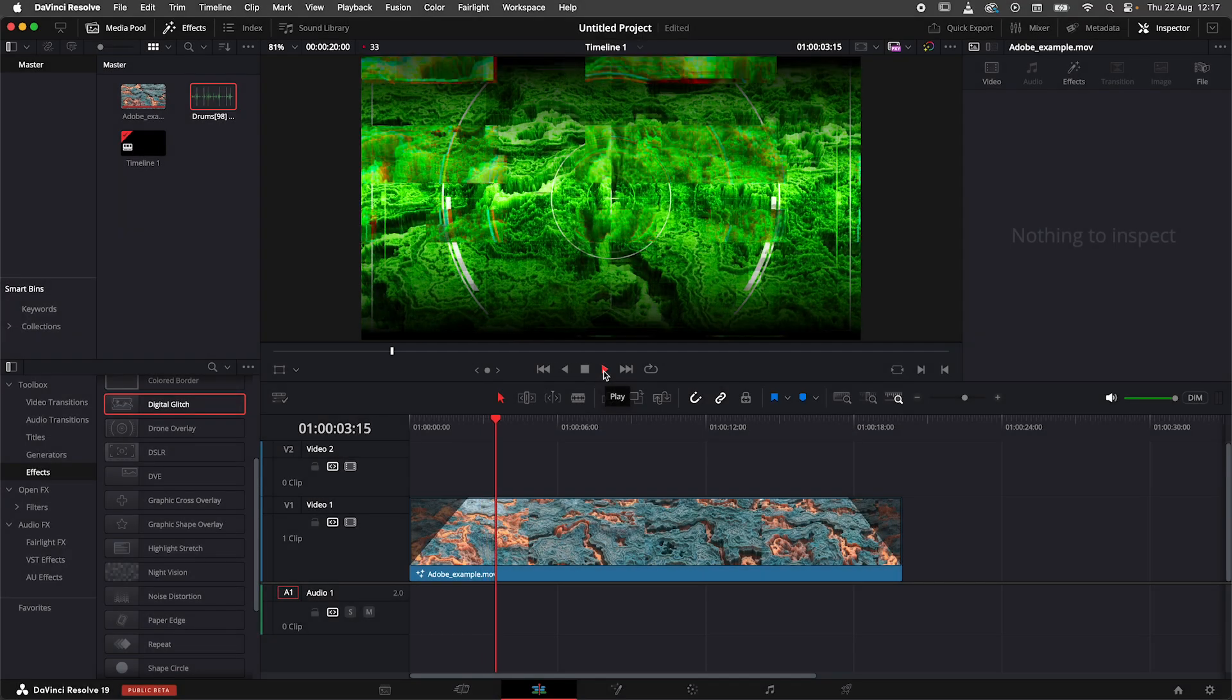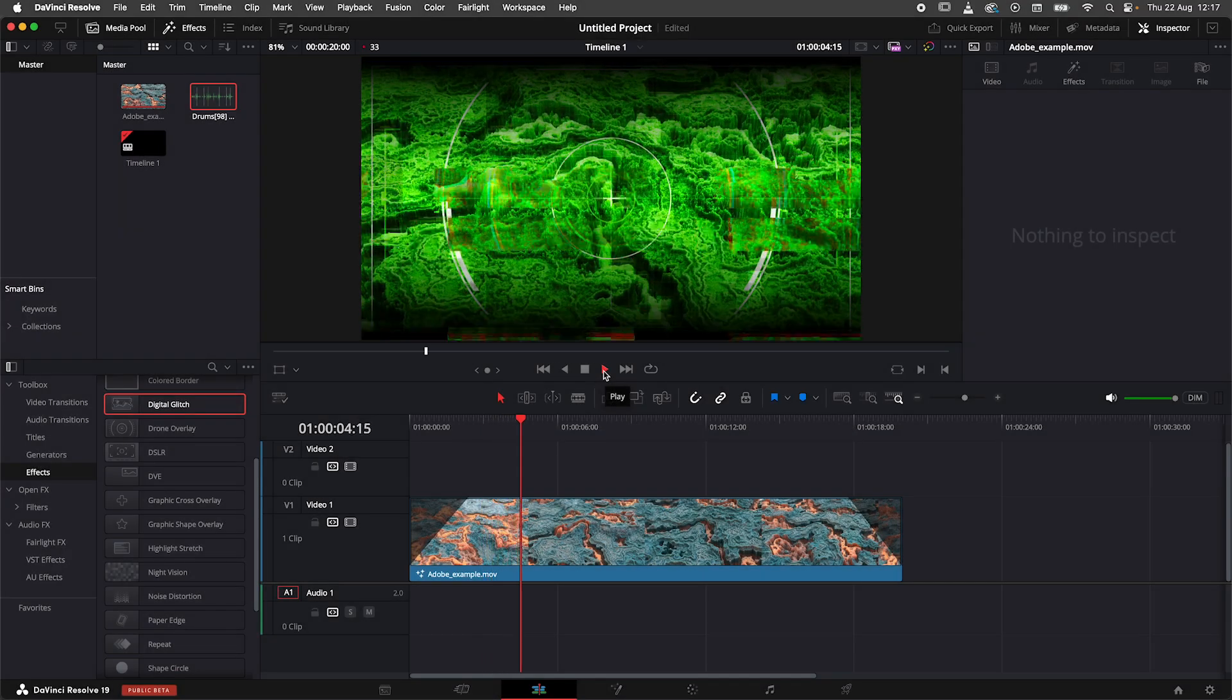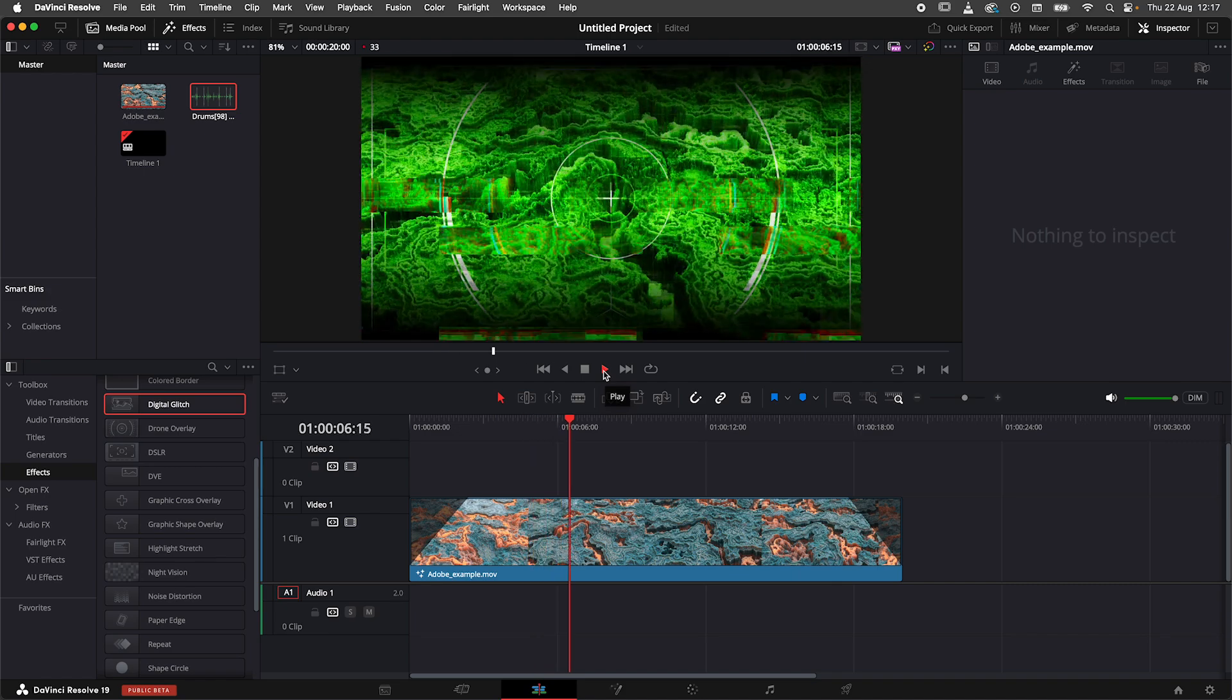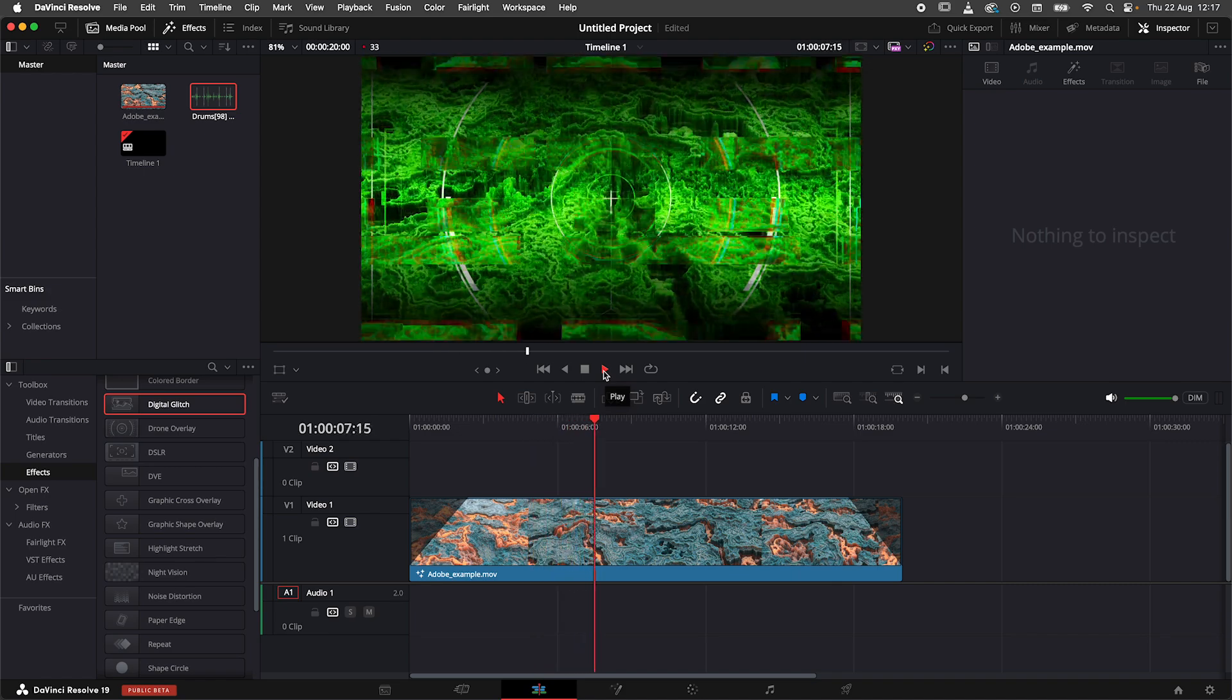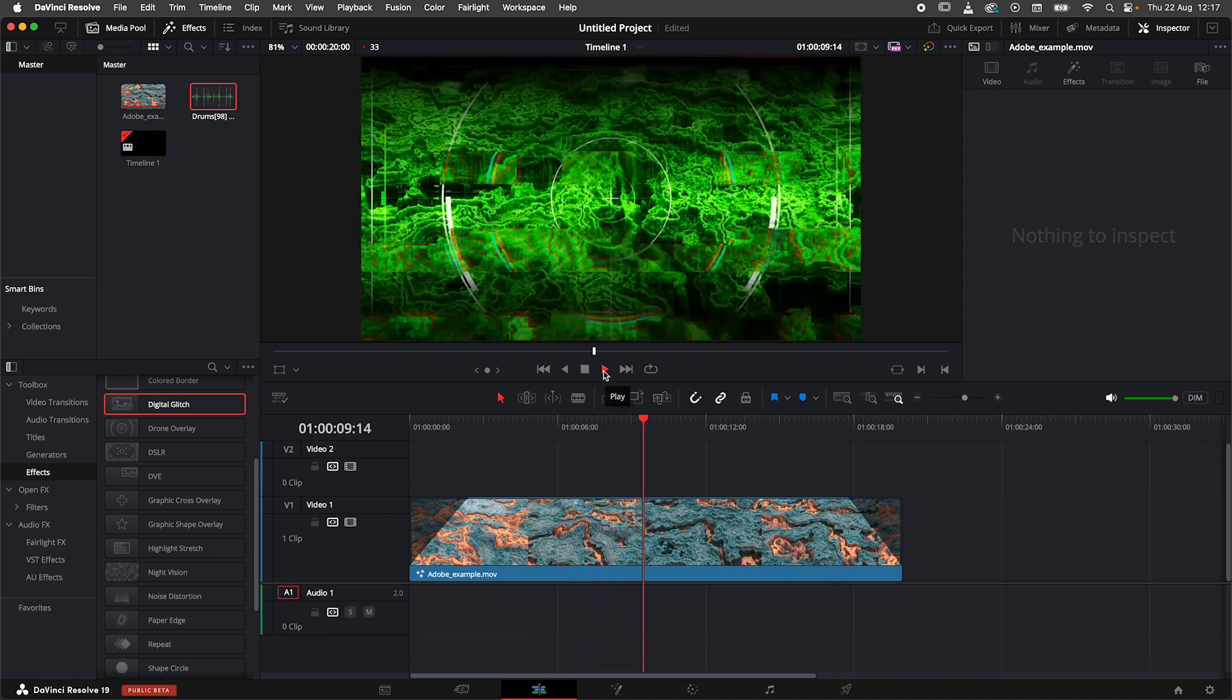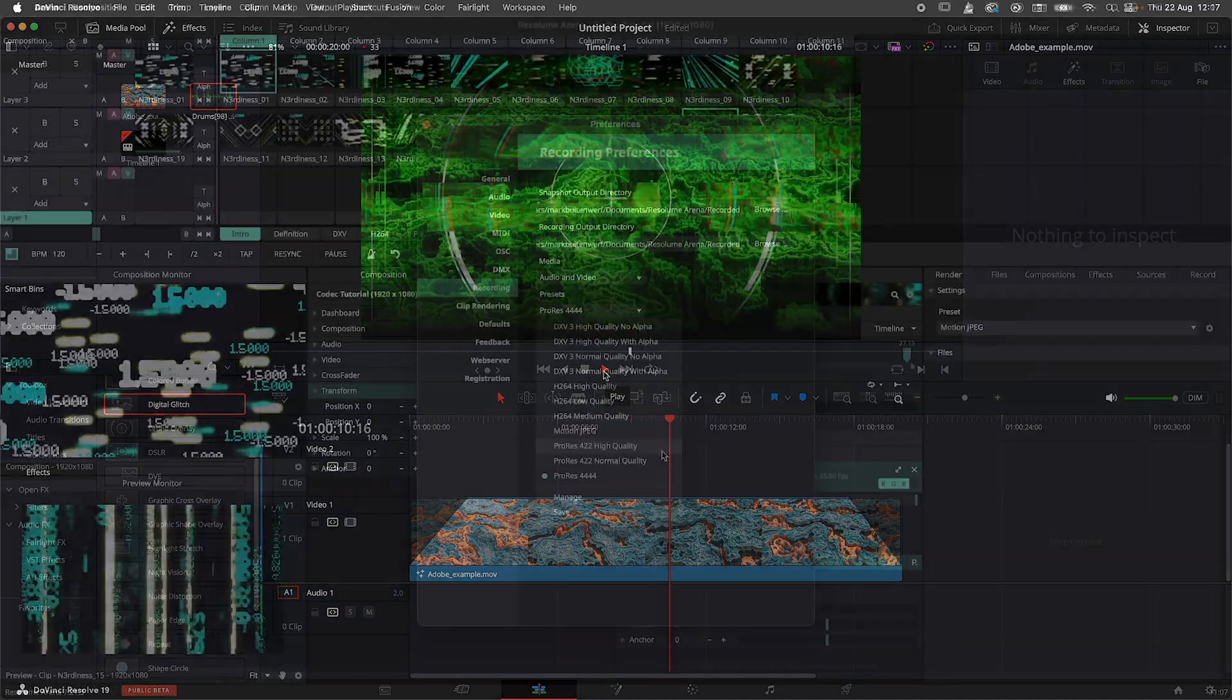ProRes is the codec to use when you want to edit your recording in video editing software like DaVinci Resolve, Adobe Premiere, or Final Cut Pro.